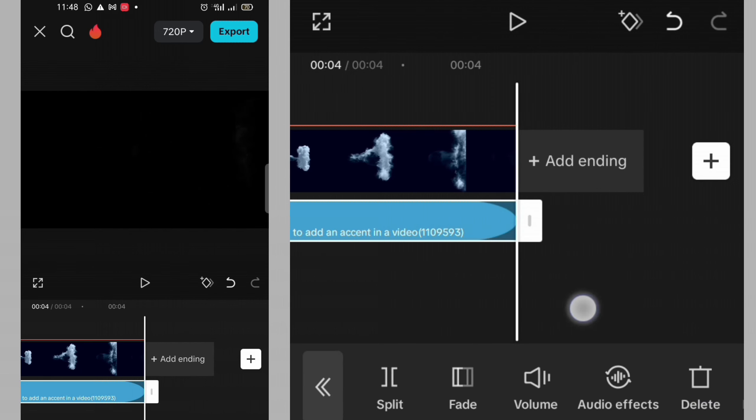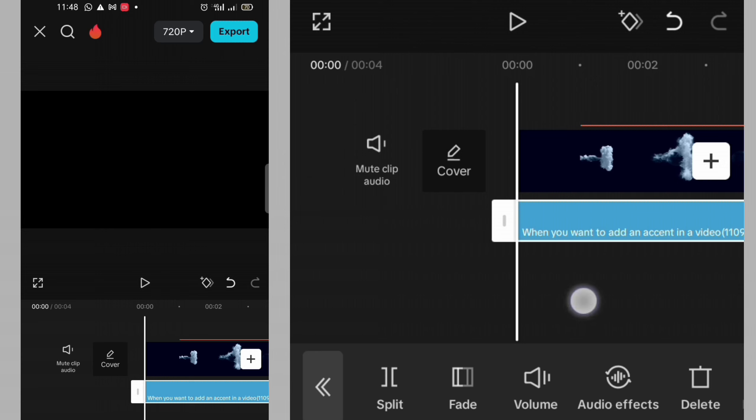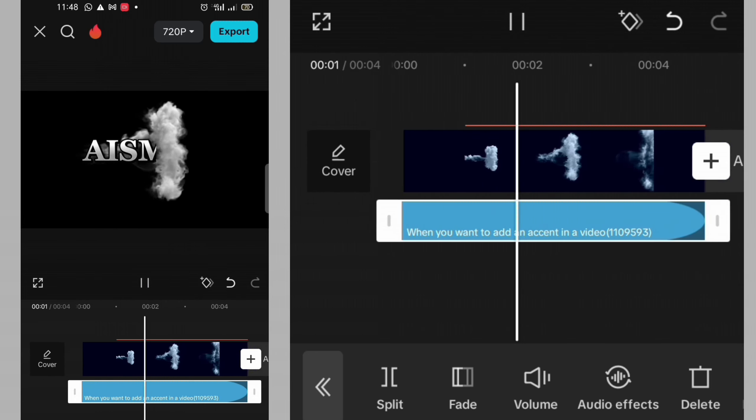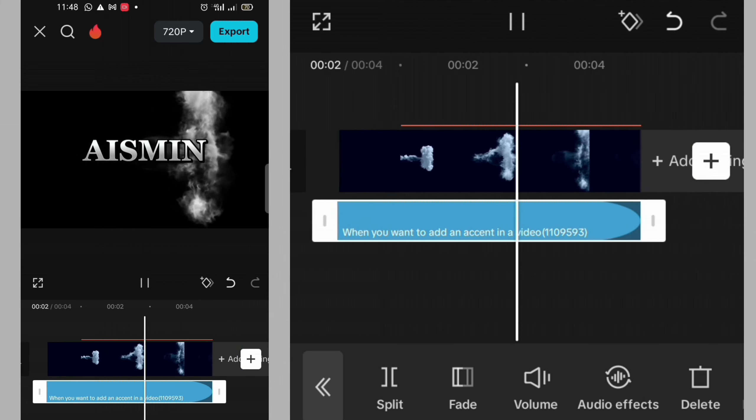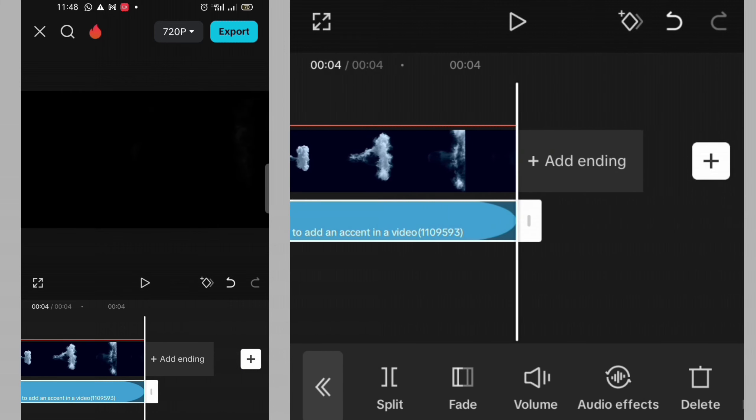Now my video intro is ready. Let me play it. This is awesome.